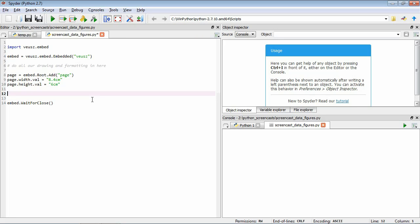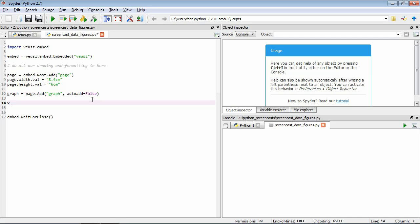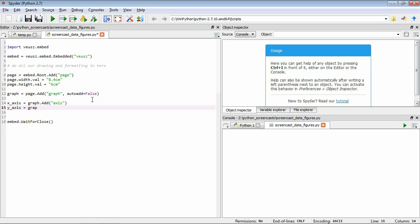So the first thing to do now is to add our basic graph to the page. We create a variable called graph equals page.add, using a function called add — so now we're adding to the page a graph. We also use another argument called auto_add equals false. If we didn't have this, the graph would automatically have some axes added to it, but we want to add our axes separately. So now we define x_axis equals graph.addAxis and y_axis equals graph.addAxis. You can see how we're building up the structure: we started off with a root, added a page, from the page we add a graph, and from the graph we add some axes — a hierarchy of figure elements that form our eventual overall figure.